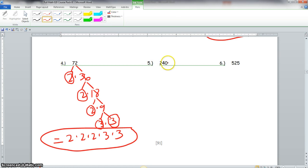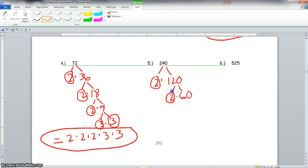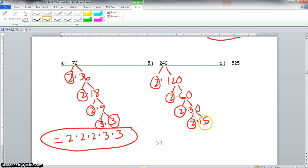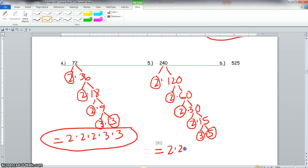Now we go to number 5: we have 240. We could say 2 times 120. 2 is prime, 120 is not. We could do 2 times 60. 2 is prime, 60 is not. 60 breaks down to 2 times 30. 2 is prime, 30 is not. We break 30 down to 2 times 15. 2 is prime, 15 is not. And 15 breaks down to 3 times 5. Both 3 and 5 are prime. So the prime factorization of 240 has four 2s, a 3, and a 5. That is our prime factorization.